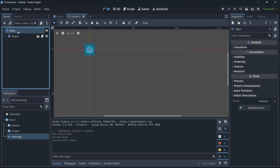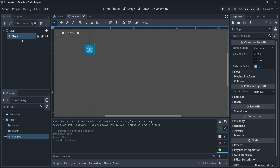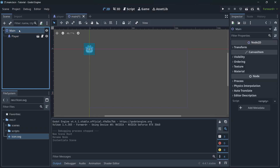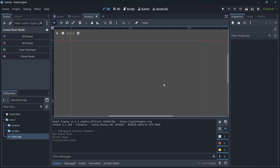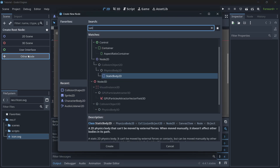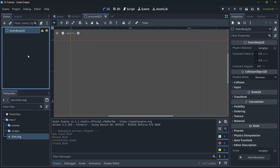We could have created everything directly in the main scene, but it's much better organized this way. Instead of having every single node in one scene, we have one big main scene that contains many smaller scenes. You'll see this more clearly in a moment.